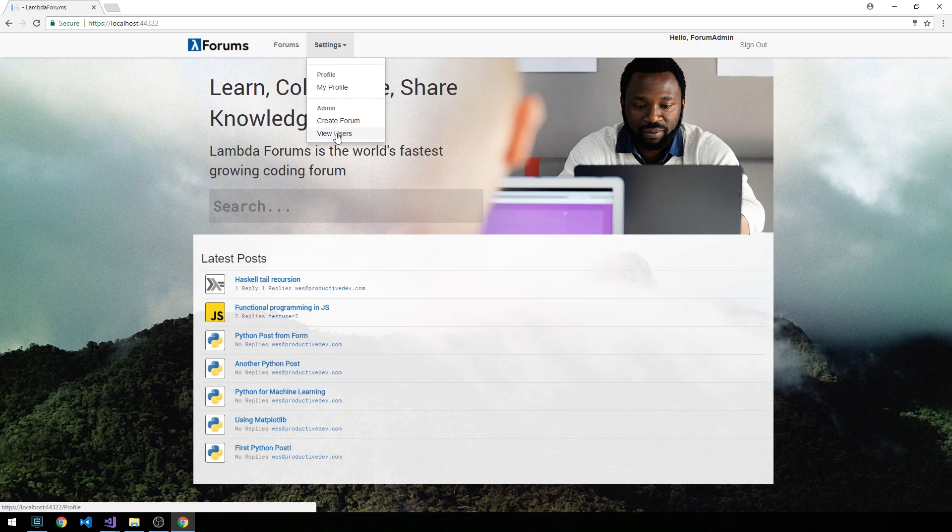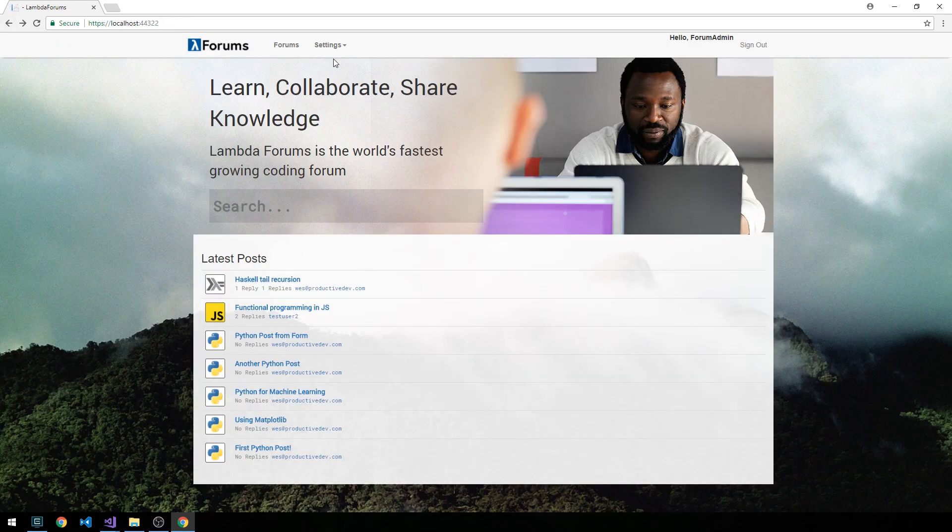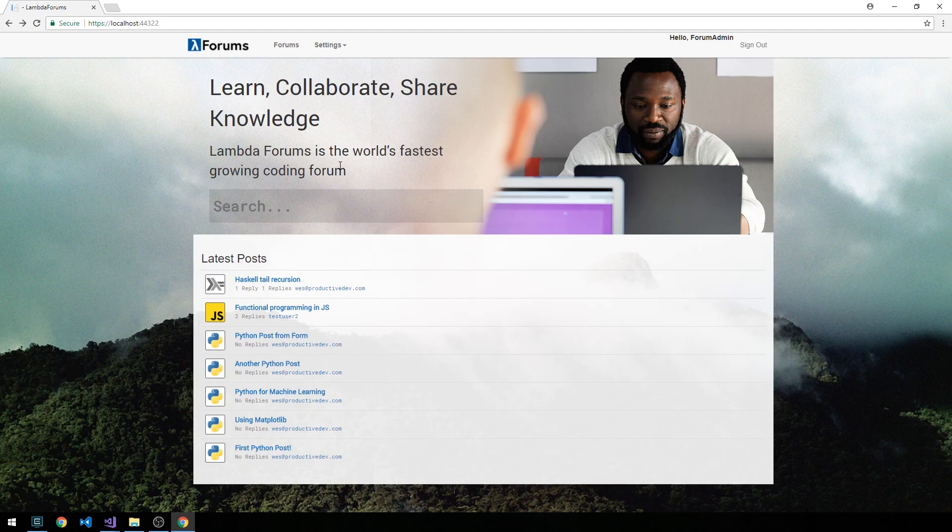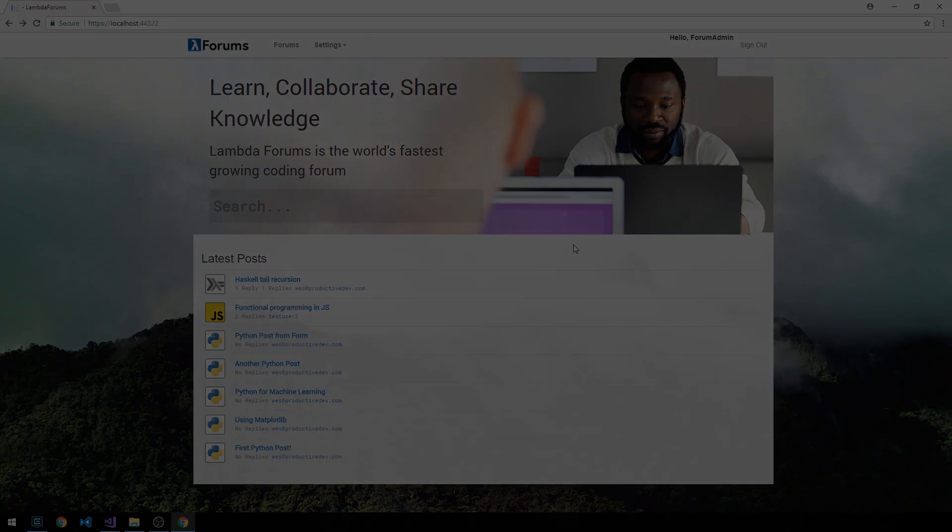And that is now on the settings drop down here, we have the ability to create a forum, and we also have this view users list. So if we click view users, this is currently going to, well, it's actually going to the profile action. So we need to update that. And create forum is also going to an empty view. So I think we can go ahead and knock those two things out very quickly. And then shortly after that, we will go ahead and take a look at some testing.